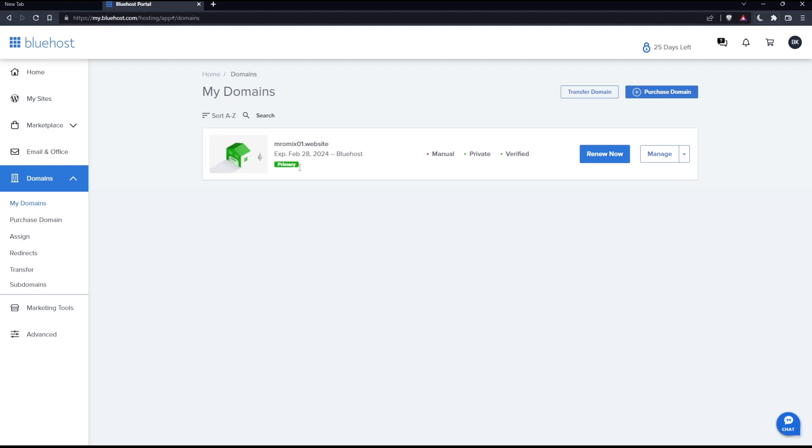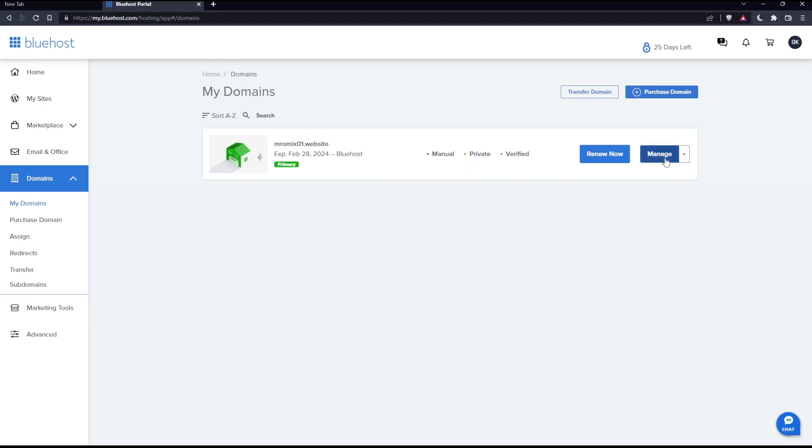Go and look for the domain name you'd like to change the name servers on. For me, I have just one, but for you, look for the one you want and click Manage.